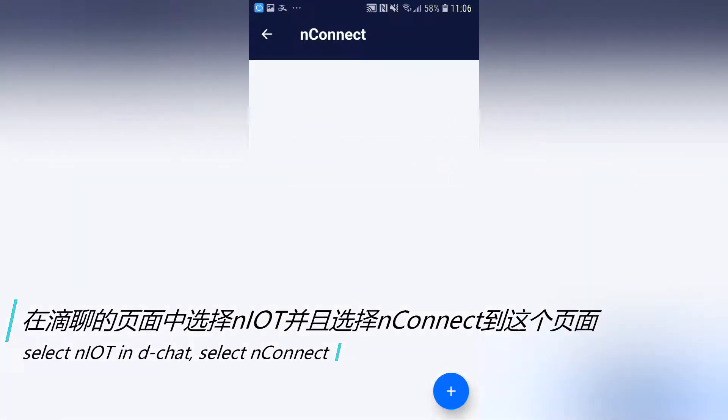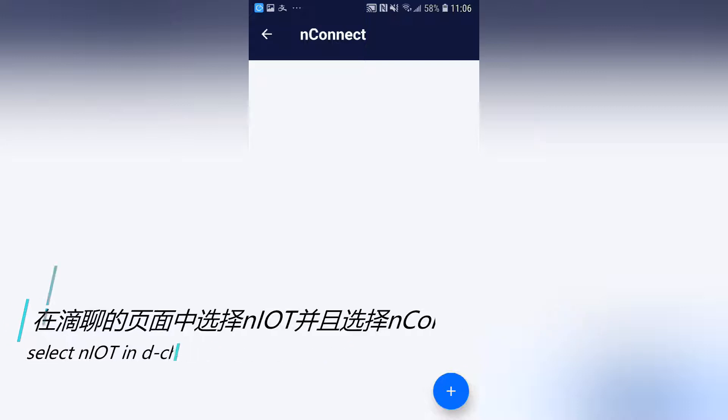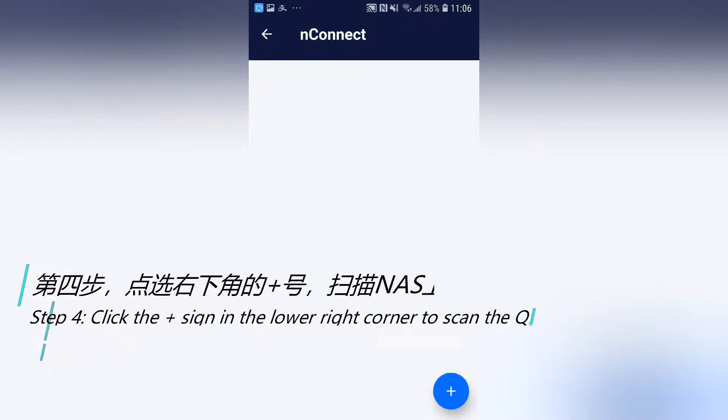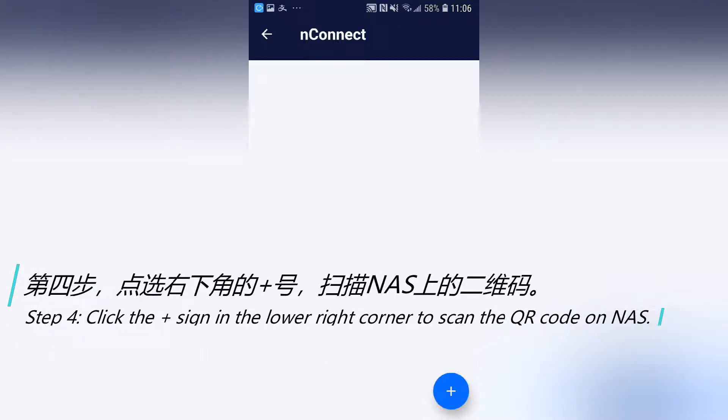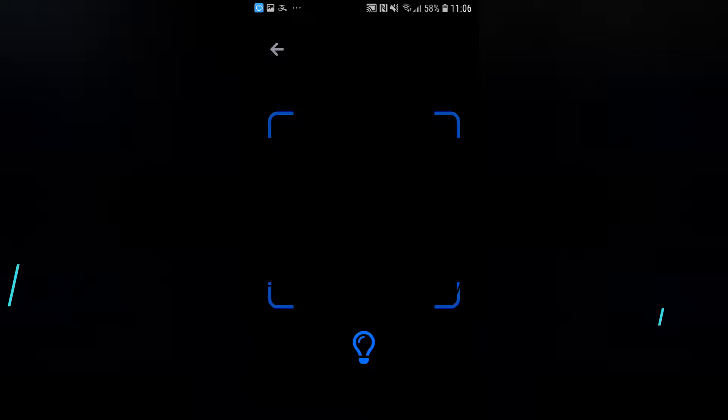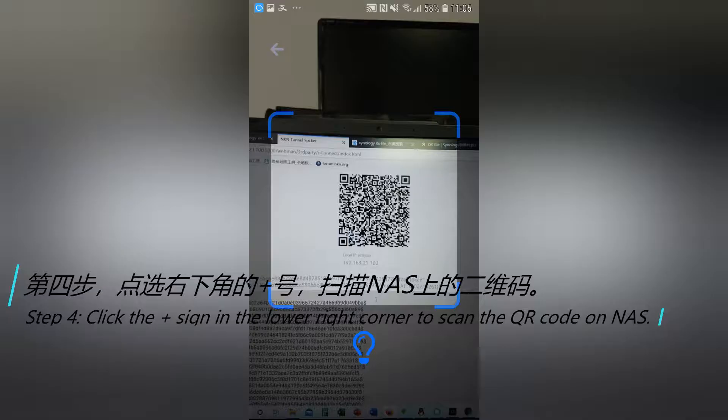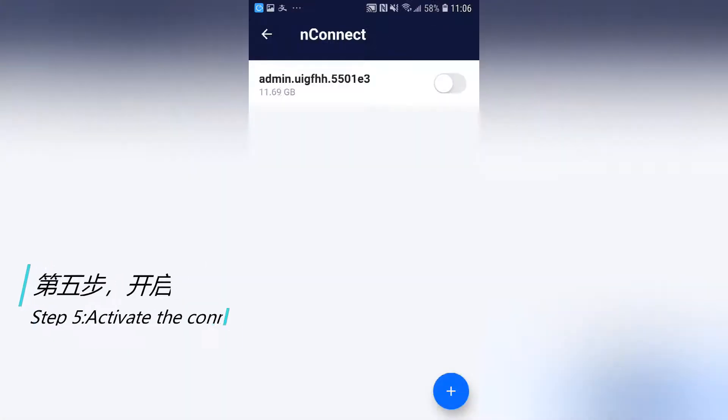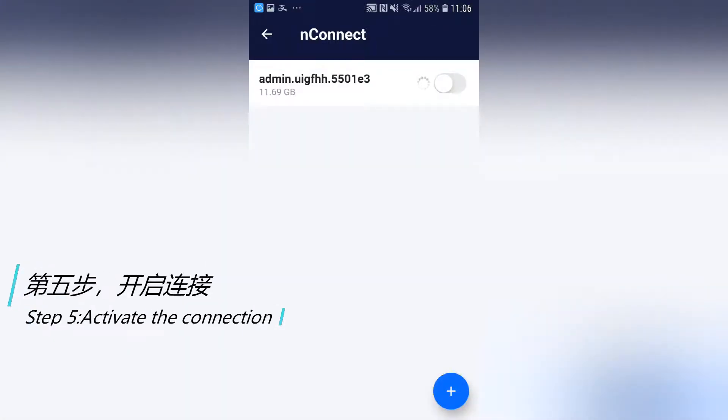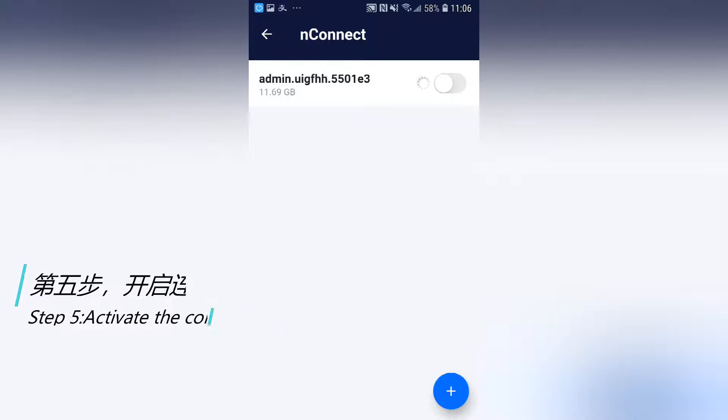Step 4. Click the plus line in the lower right corner to scan the QR code on NAS. Step 5. Activate the connection.